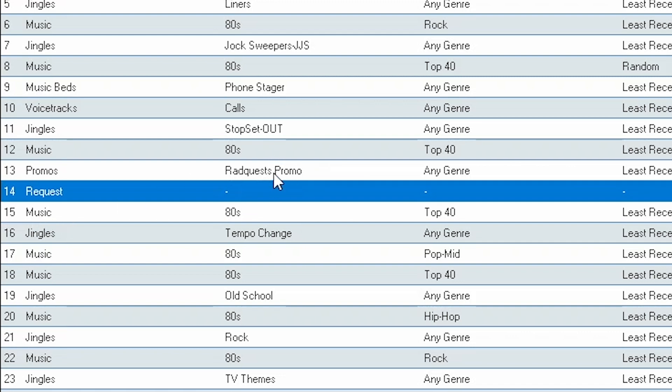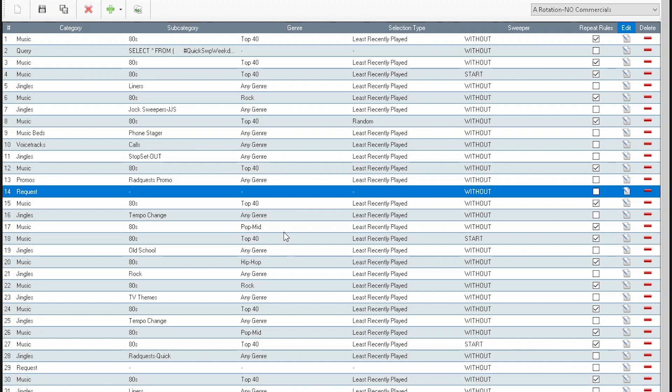No, that's the beauty of this. If there aren't any requests in the queue, it'll just automatically play the very next item in your rotation. So, most of the time, this promo plays, and it just goes to an 80s song. And the listeners think, oh, wow, that's a request. Which gets them thinking, oh, I can make a request. I can interact with this station. That's cool.